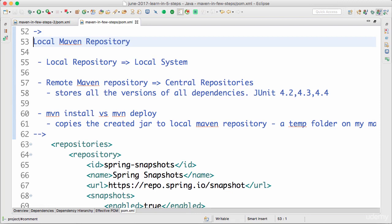In this step, we looked at what a local Maven repository is, what a remote Maven repository is, and what happens when I specify a dependency in my project. Until the next step. Bye-bye.